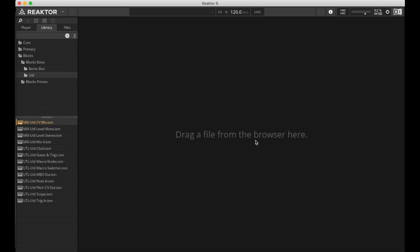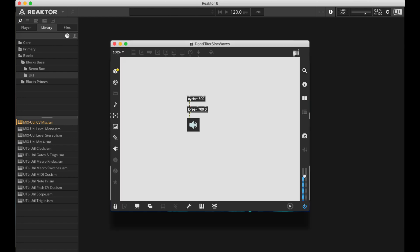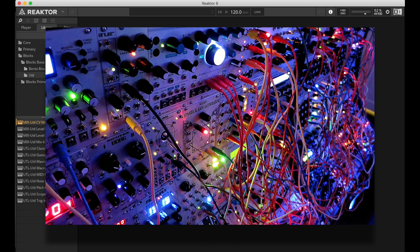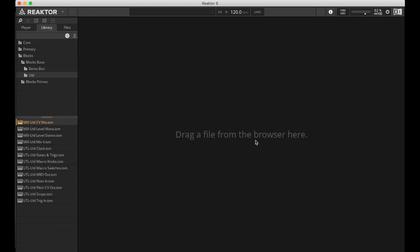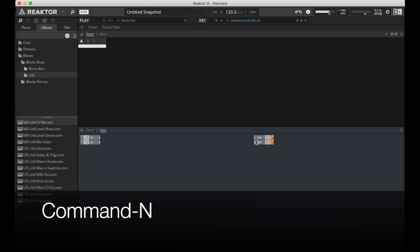So I'm going to start just by making a new ensemble here. Command N. And then I'm actually going to cheat a little bit. I'm going to go into Blocks, Blocks Base, Utilities, and bring in the Scope.